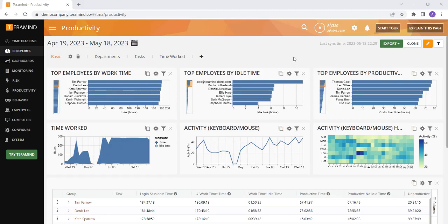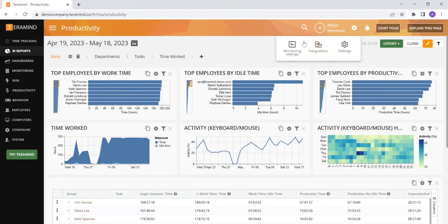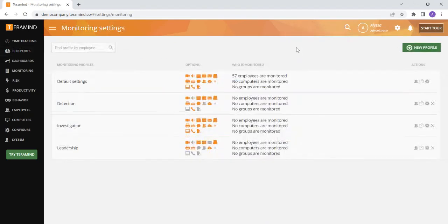Let's talk about monitoring settings. You can access your monitoring settings by going to the top of the page, clicking the gear icon, and then selecting monitoring settings.